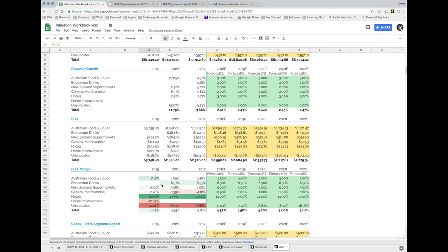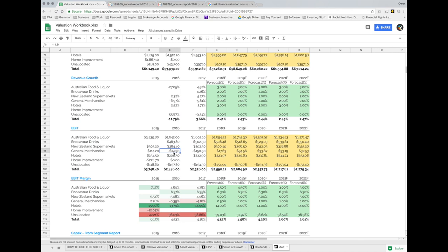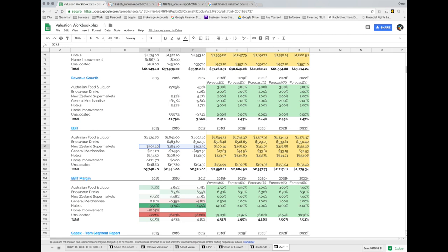I didn't just want to forecast EBIT at the company level — I wanted to do it at each individual business segment. You can see some historical data for each segment. You can see why they closed the home improvement business — it lost $224 million in 2015. The hotels business looks like it's doing quite well. The general merchandise segment is actually showing a steep operating loss going forward; I've assumed it makes only a very modest profit. New Zealand supermarkets appear quite robust, and the Endeavour drinks business also does very well.